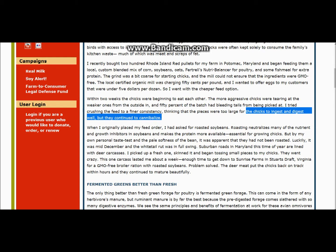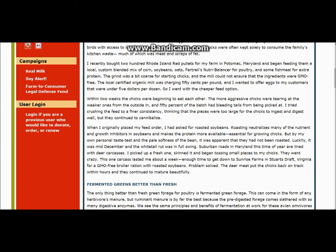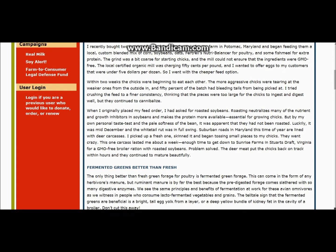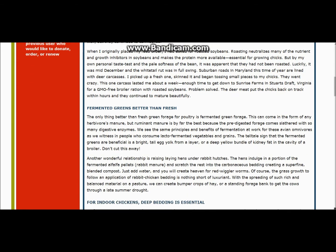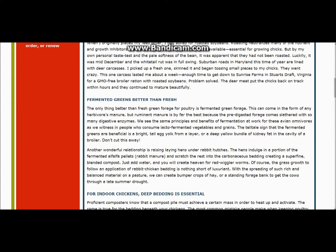He's thinking the pieces were too large for the chicks to ingest and digest well, but they continued to cannibalize. I guess they got a taste of the blood in the air, like 'yeah, this is what we like.' He continues to go on exclaiming the severity of the situation, so he had to do something.